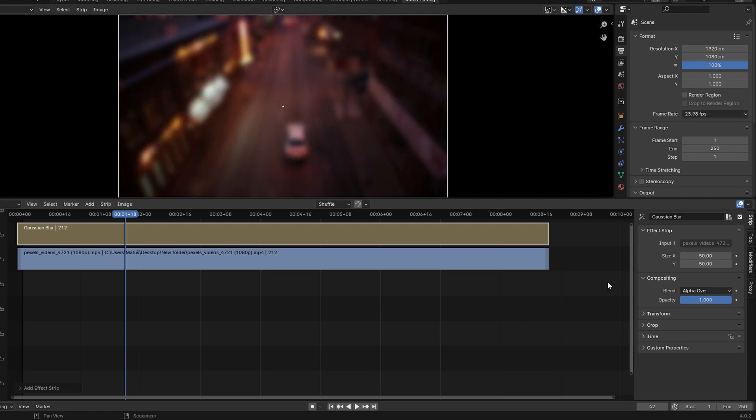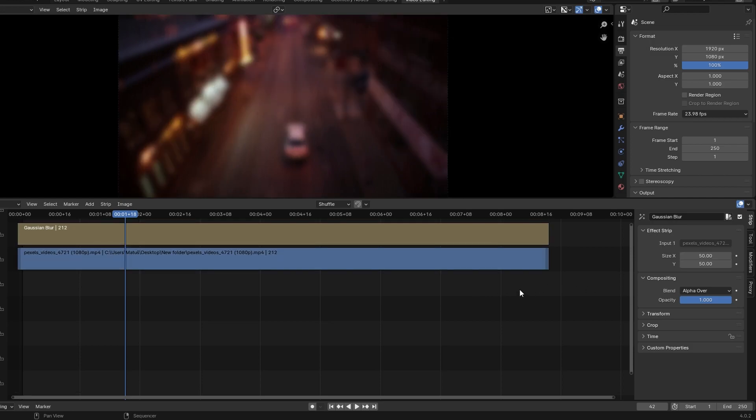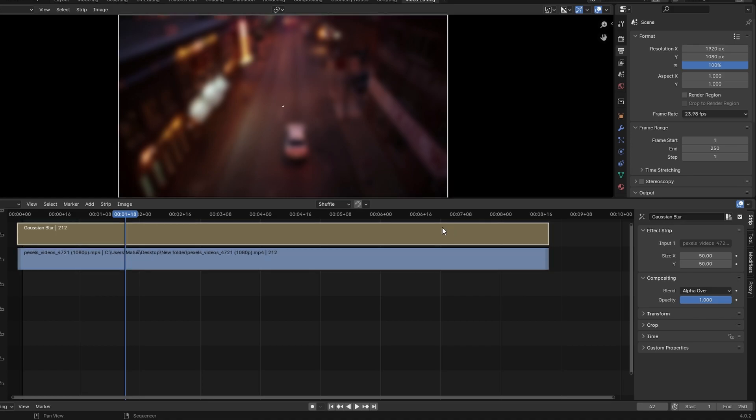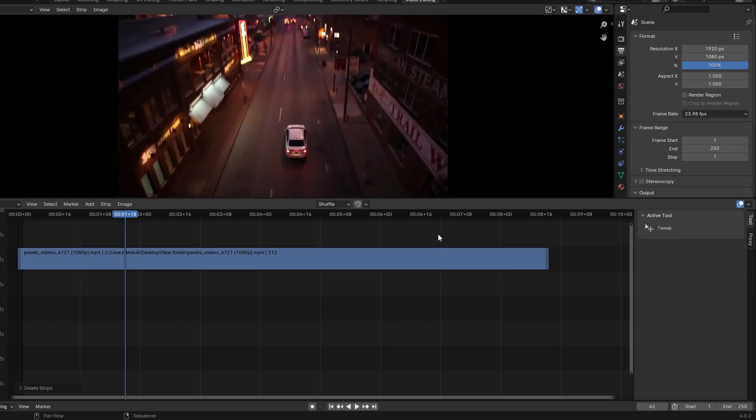If you want to remove the blur effect, select the Gaussian Blur Effect Strip and press Delete on your keyboard. That's it! If you found this tutorial helpful, please consider subscribing and liking the video.